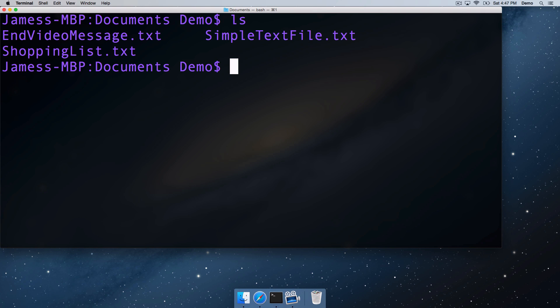Welcome back! In this video, we're going to be looking at working with files: copying files, moving files, renaming files, and deleting files.